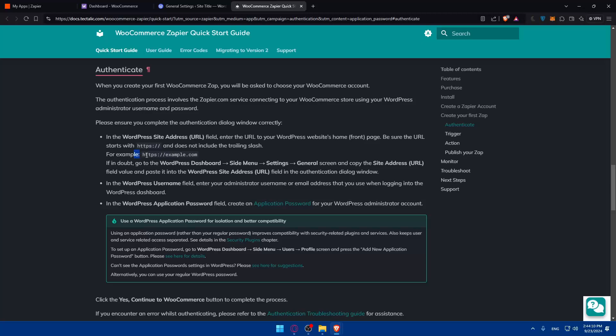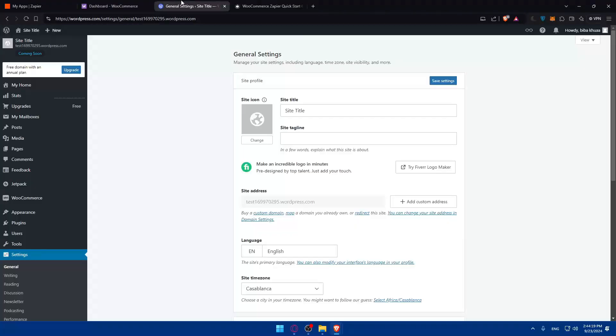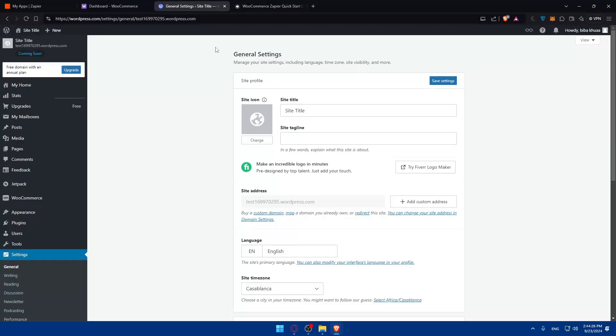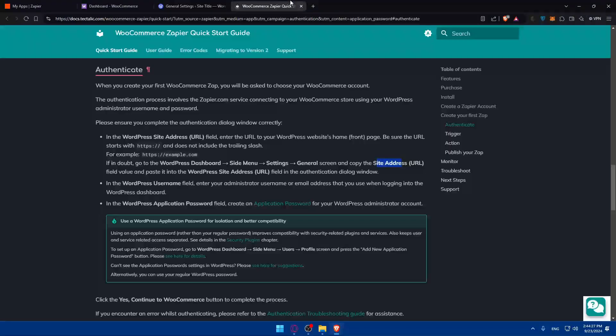For example, like this. So HTTPS example.com. If in doubt, all you need to do, just go to WordPress settings, or settings like side menu, settings, general screen, and copy the site URL, which is this one or site address.